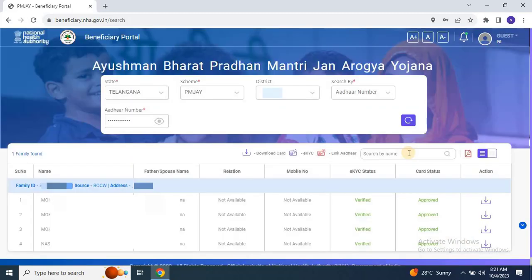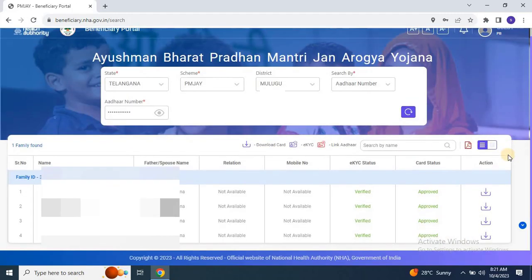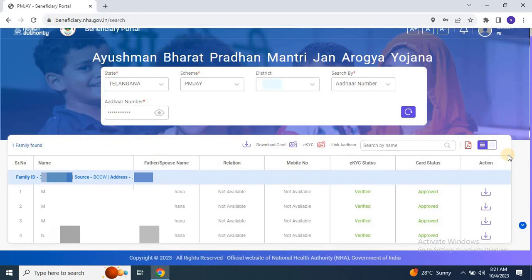When you find your family, you'll notice the EKYC status and the card status have changed. We've received approval after completing the EKYC.